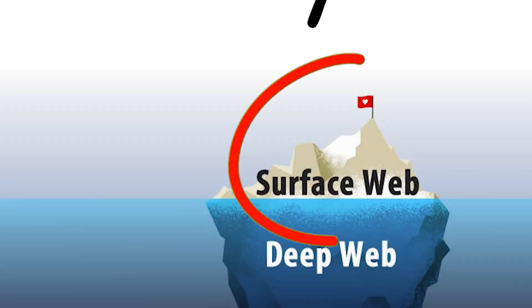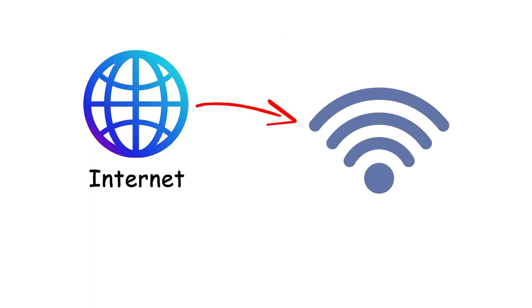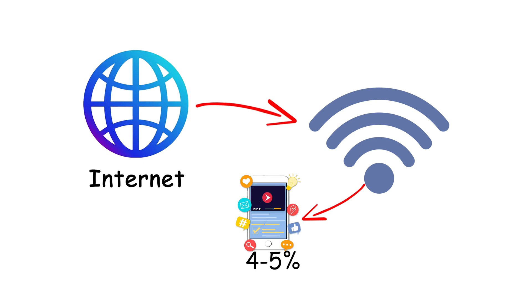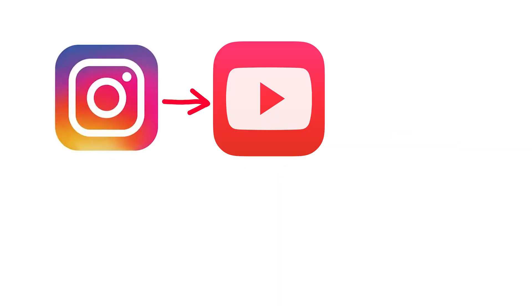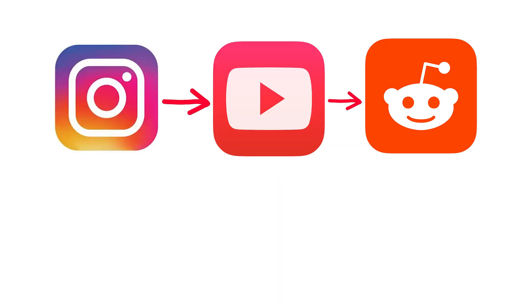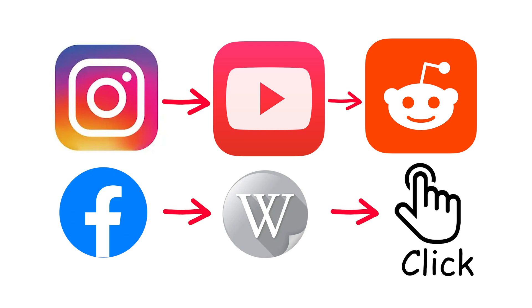Number seven, the surface web. This is the part of the internet you already know and it only makes up about four to five percent of the whole thing. It's the tip of the iceberg that floats safely above the waterline. Instagram, YouTube, Reddit, Facebook, Wikipedia, bright, colorful and designed to keep you clicking.